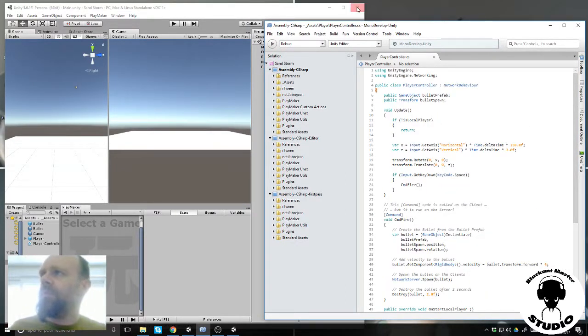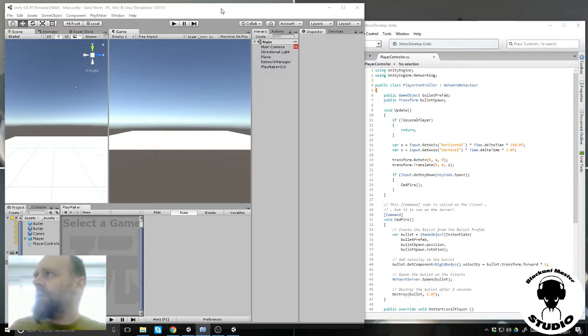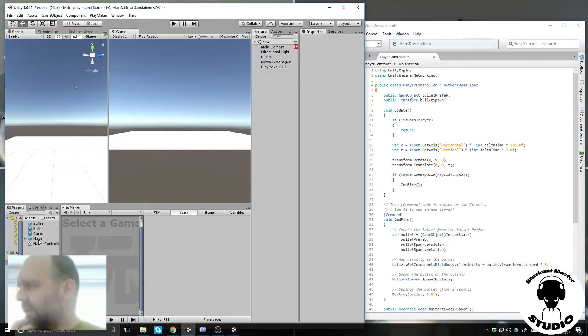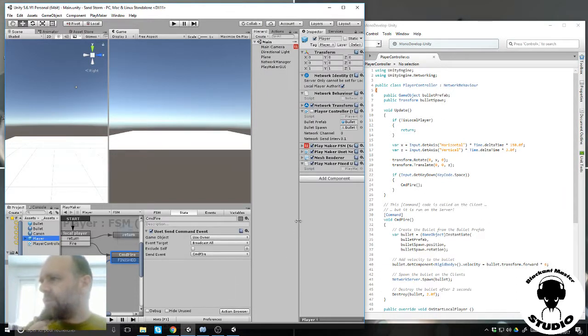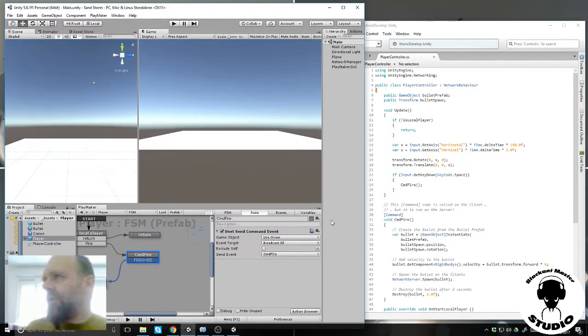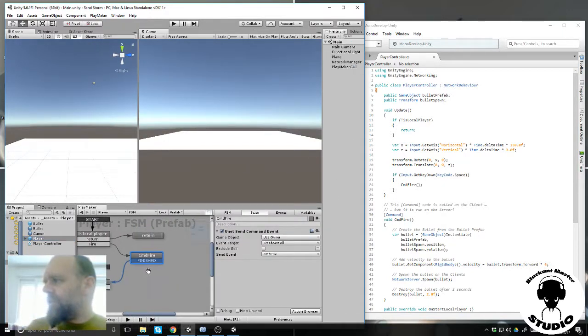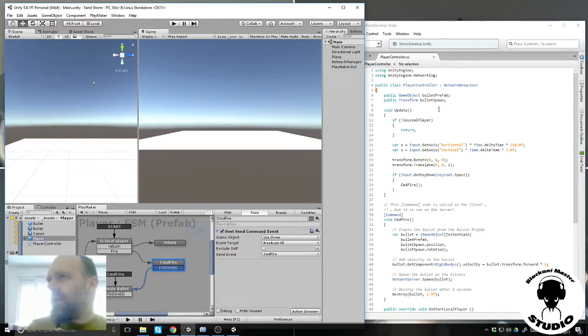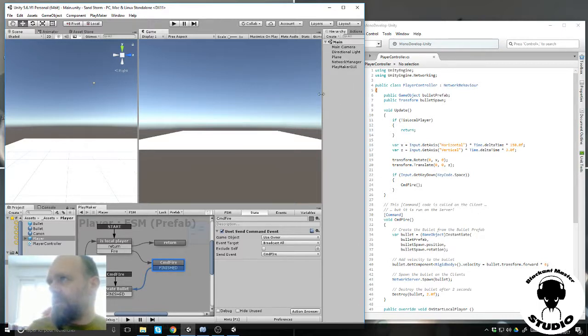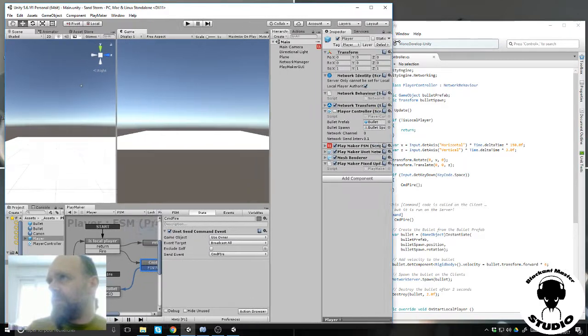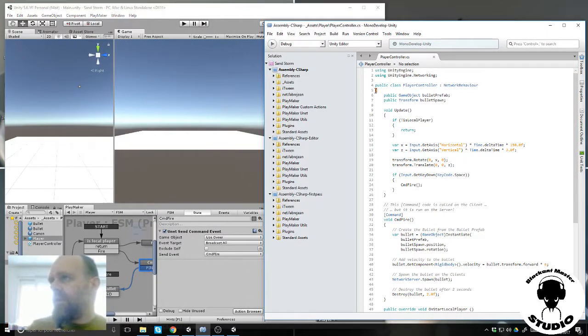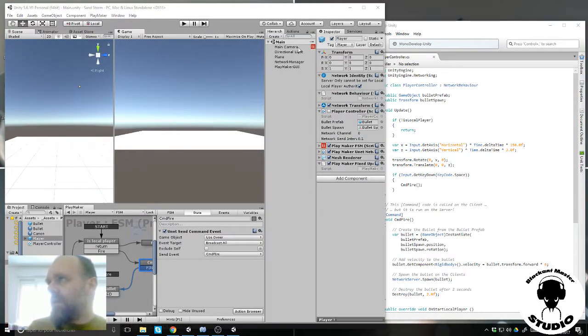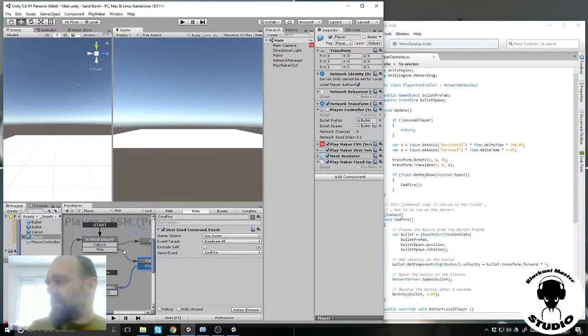The thing is working like this: you will need a player, you will need a player object, a player prefab here.